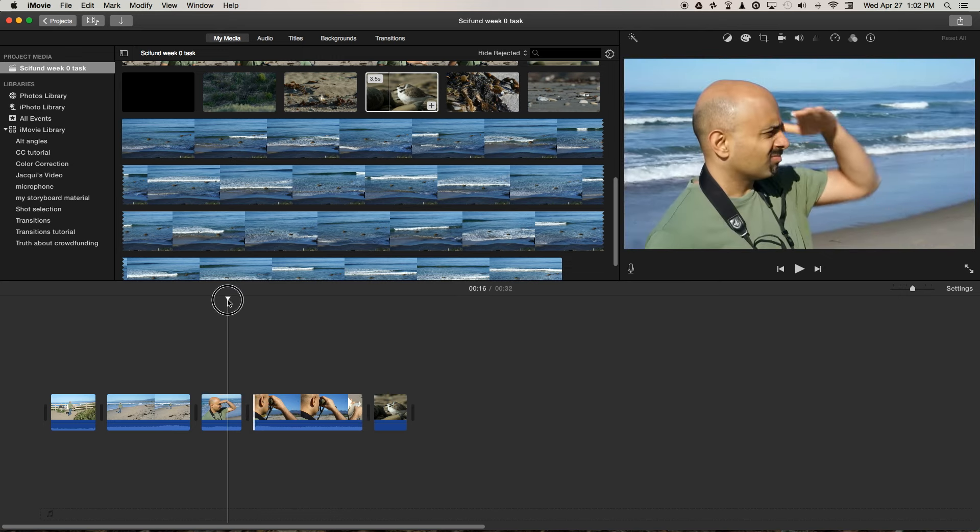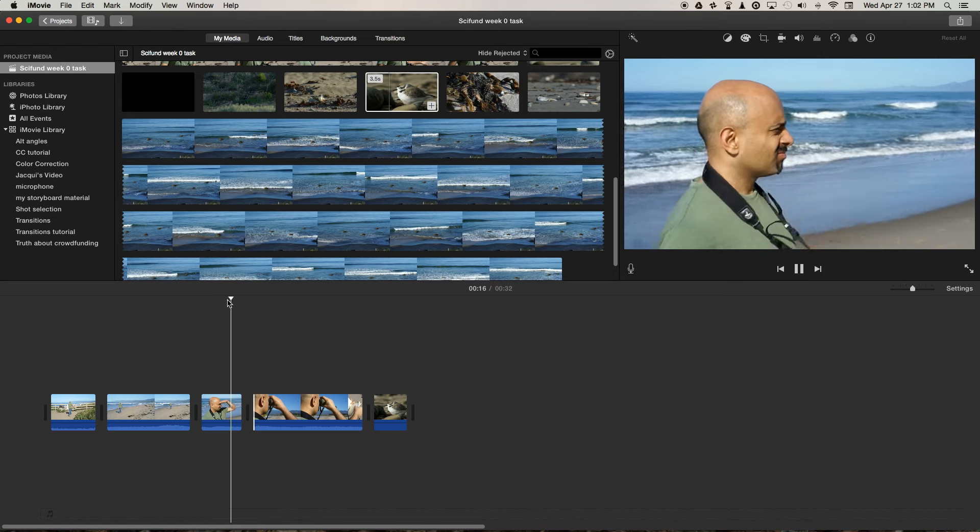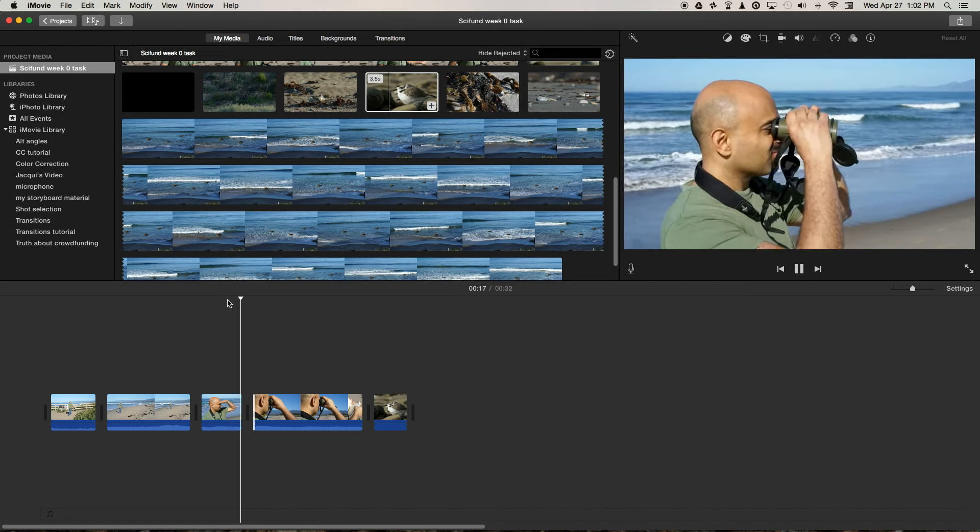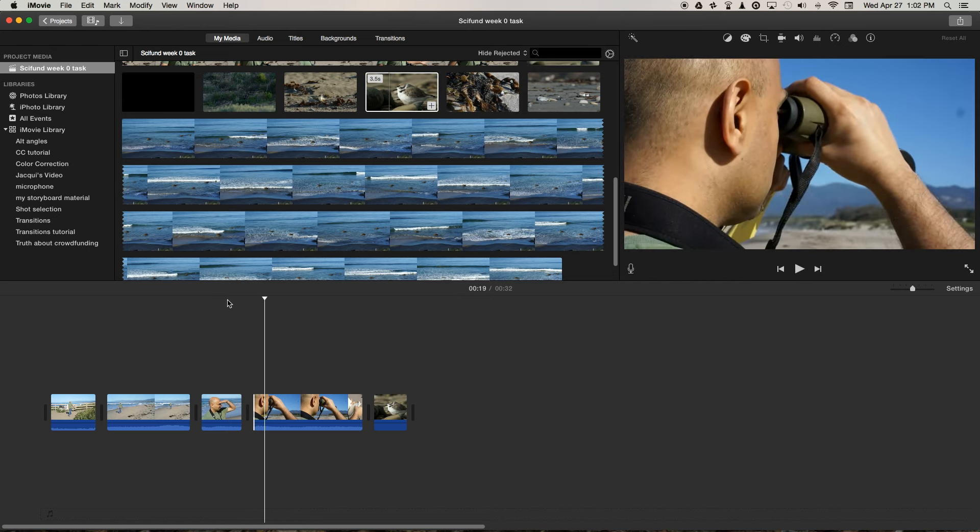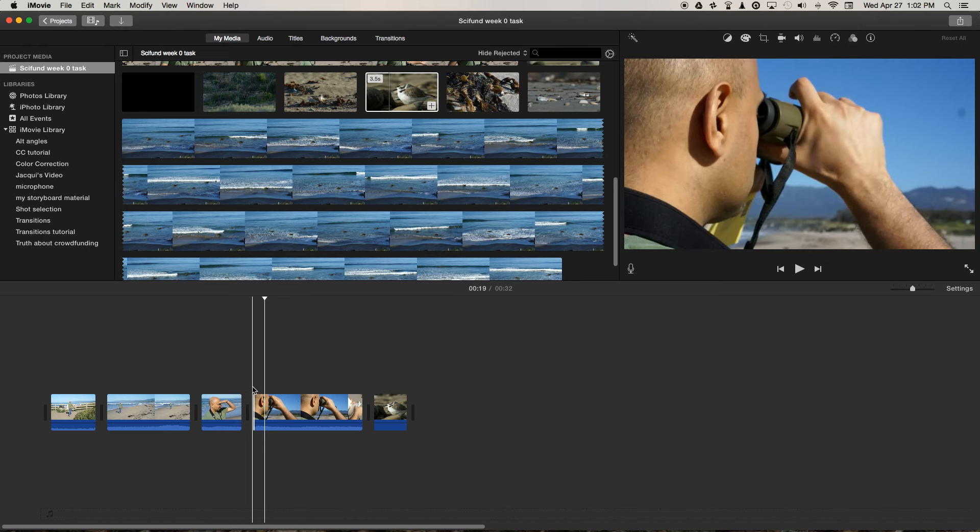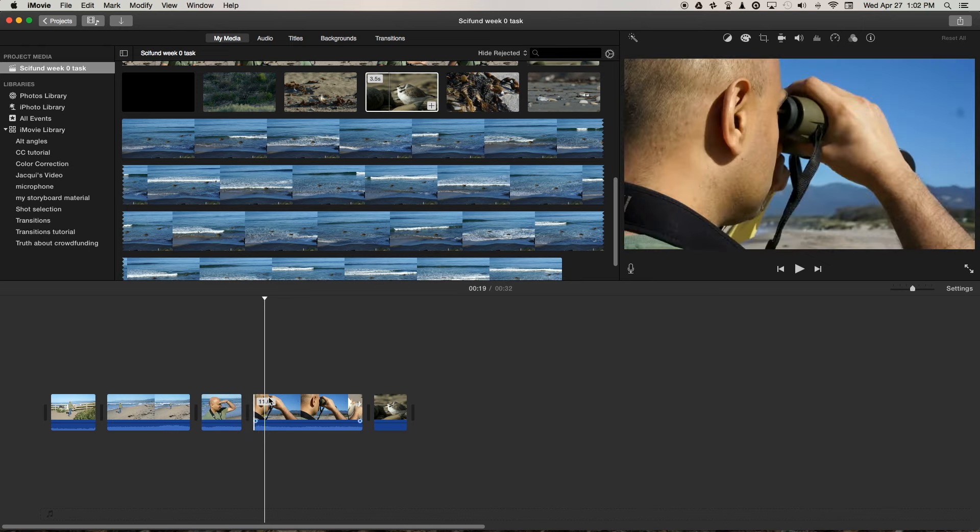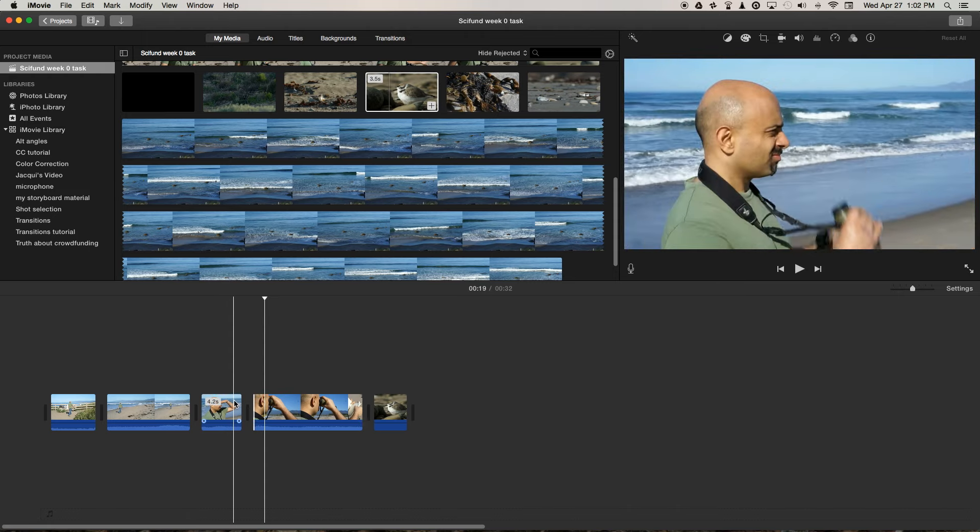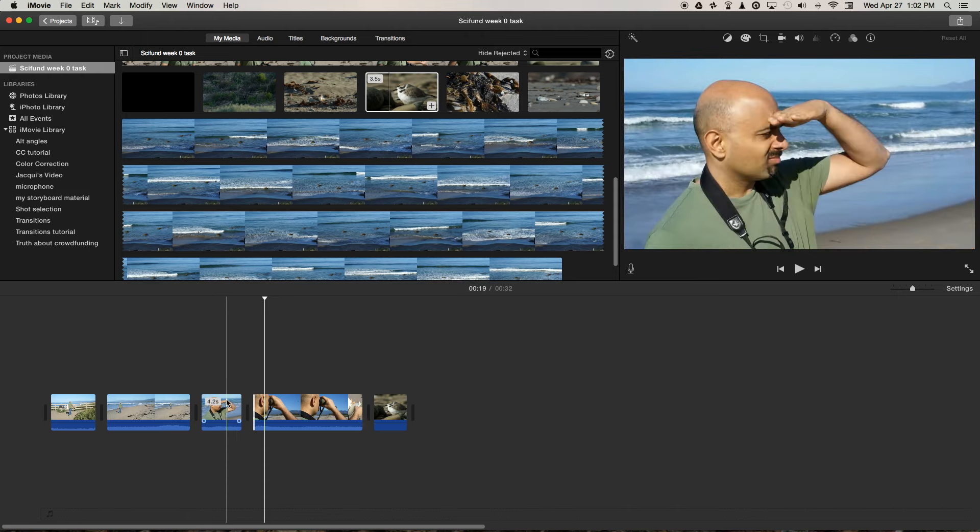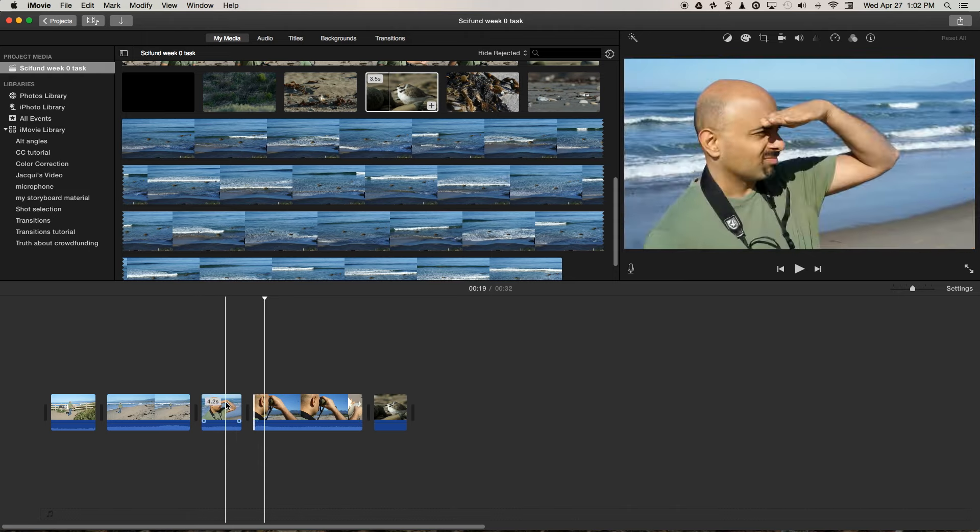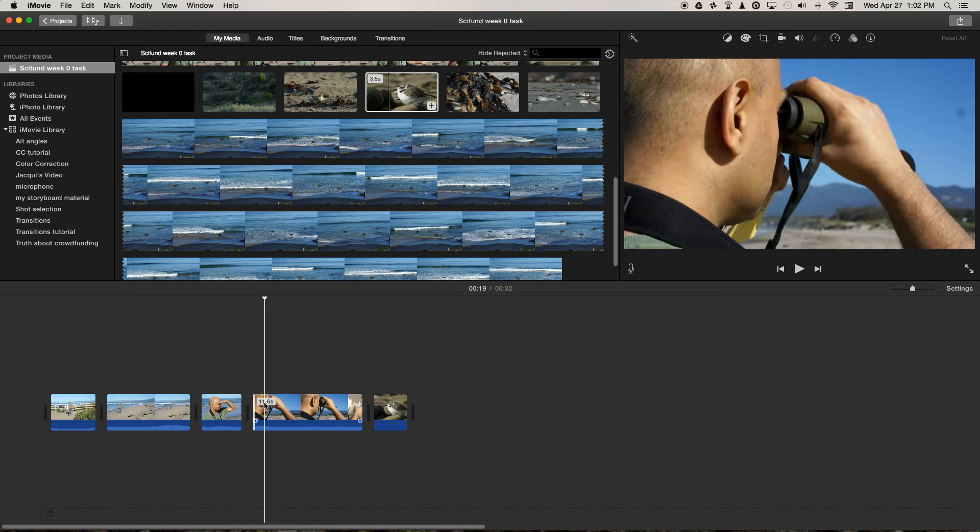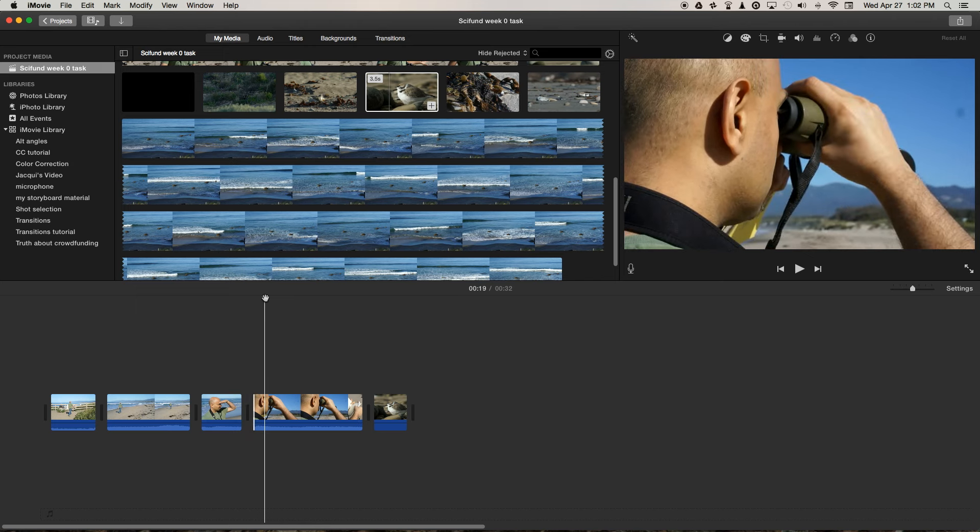And there, the cut makes a lot more sense. It's because we're cutting on the same action. It's almost like we recorded the same scene with two cameras, one over his shoulder and one from the side, when in fact we did one shot after the other and just repeated the action of lifting the binoculars to his eyes.